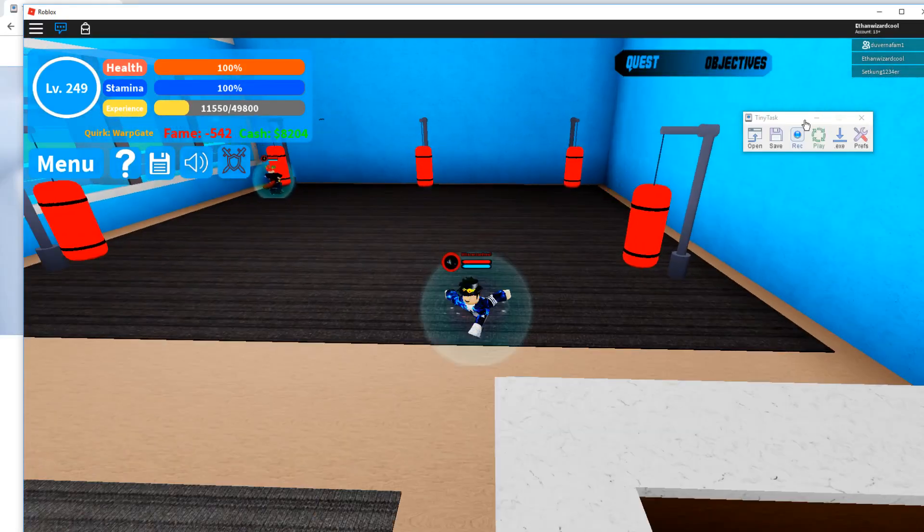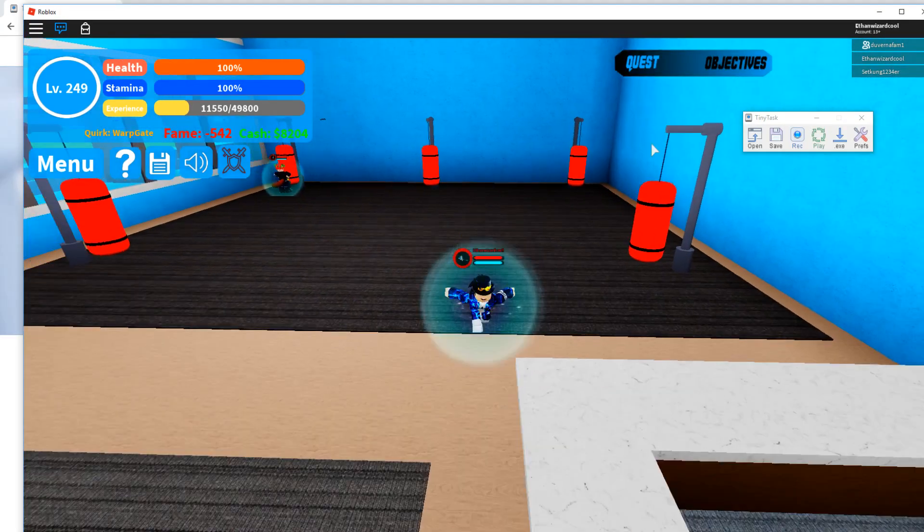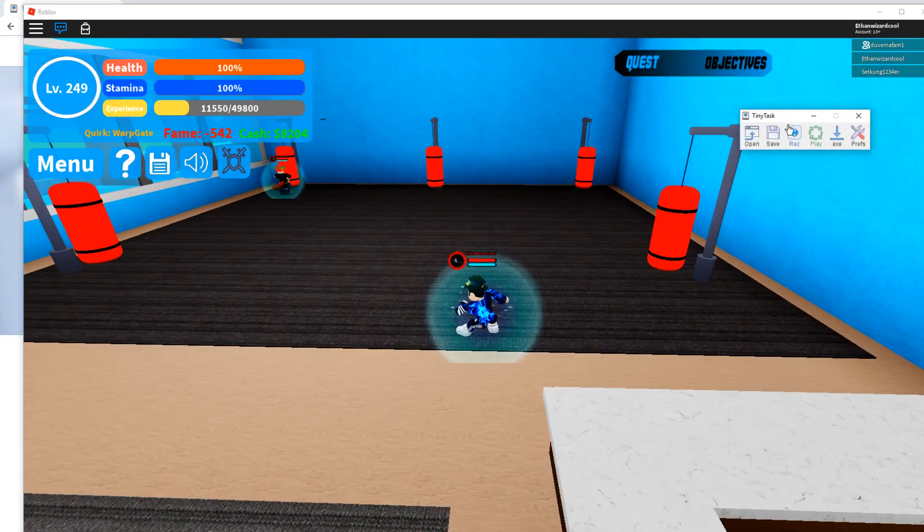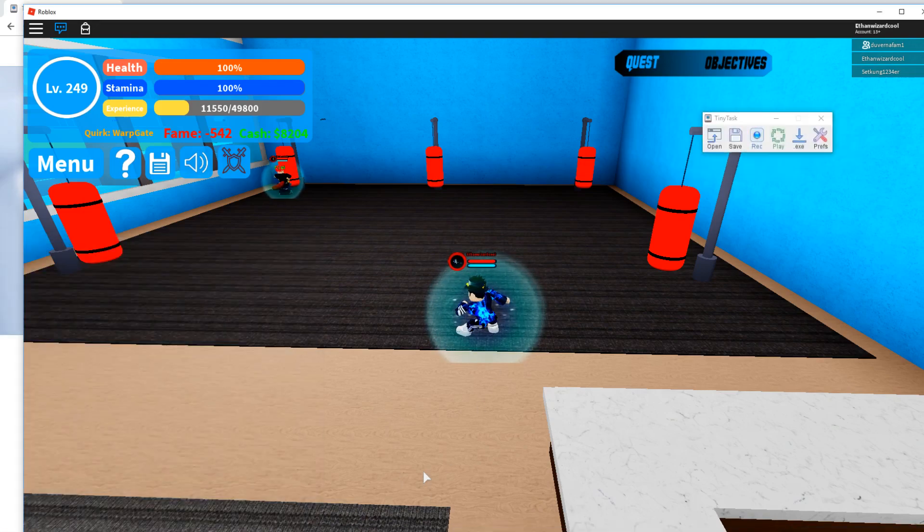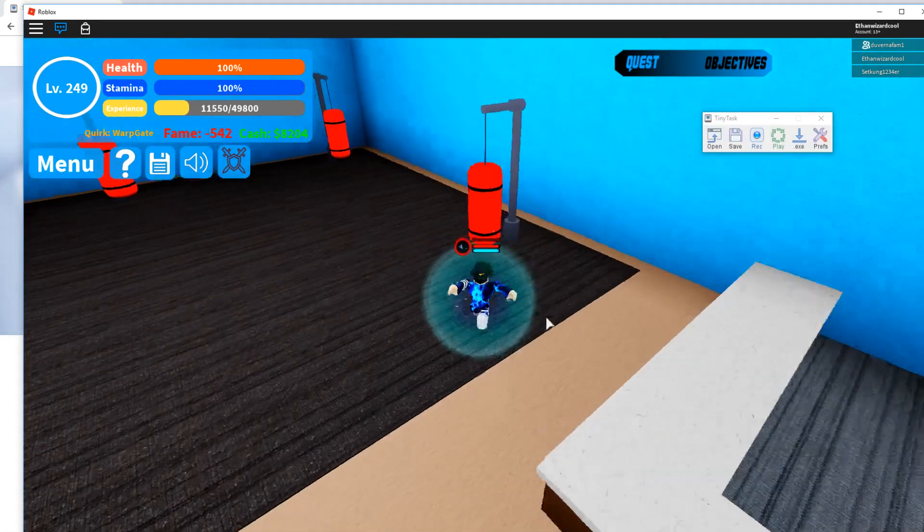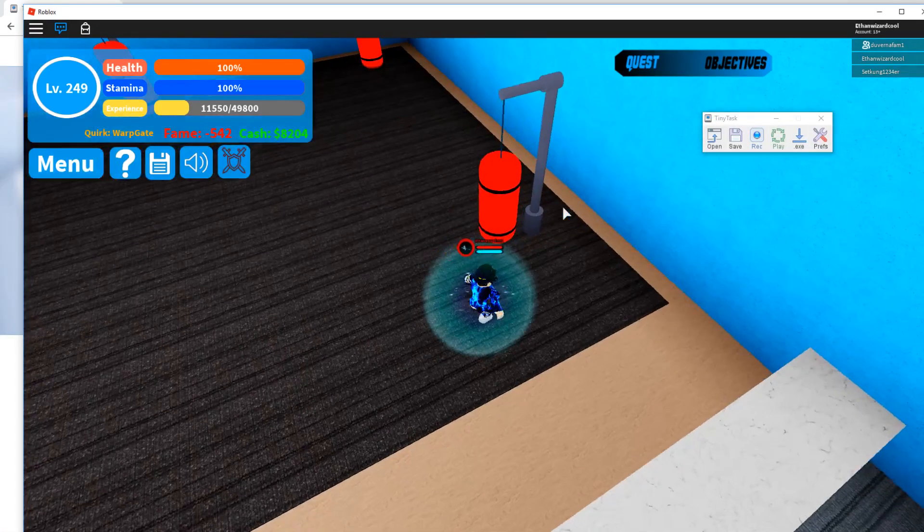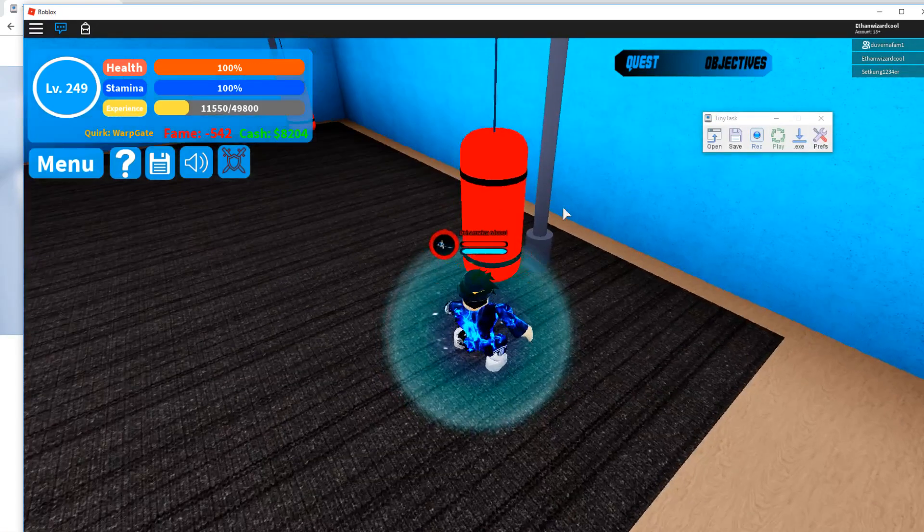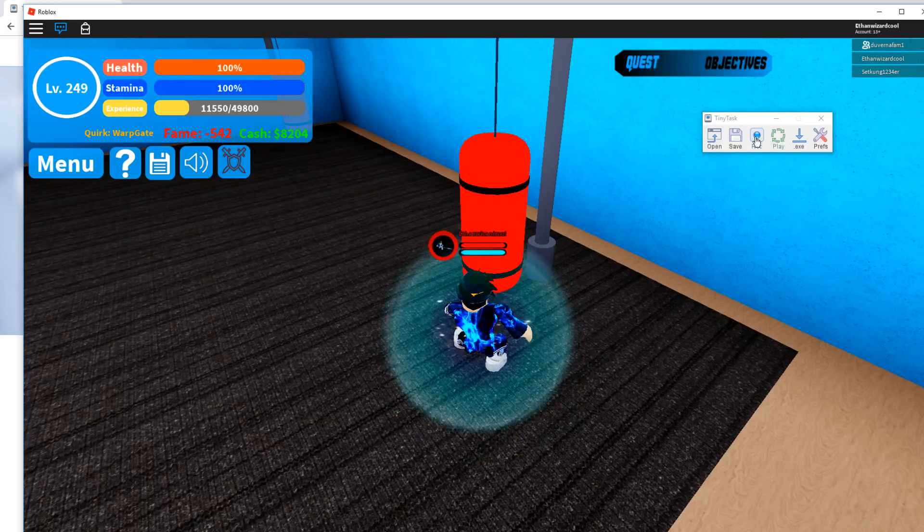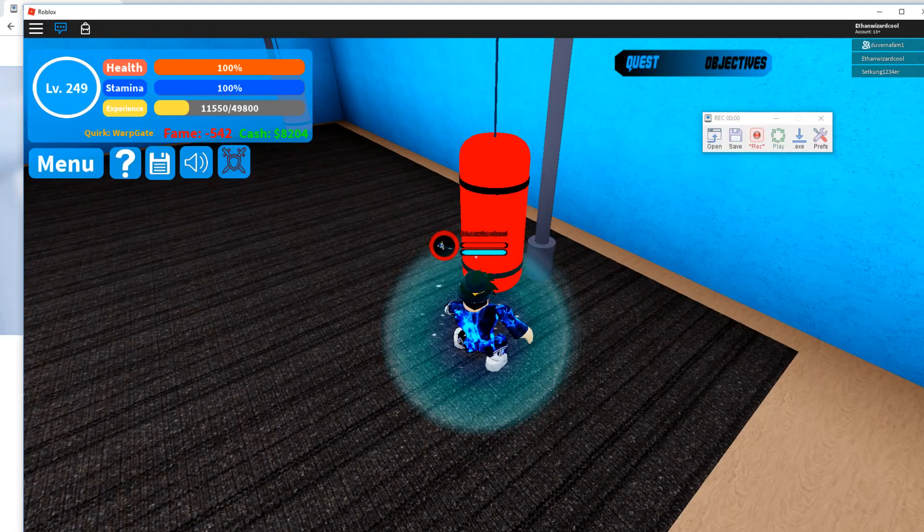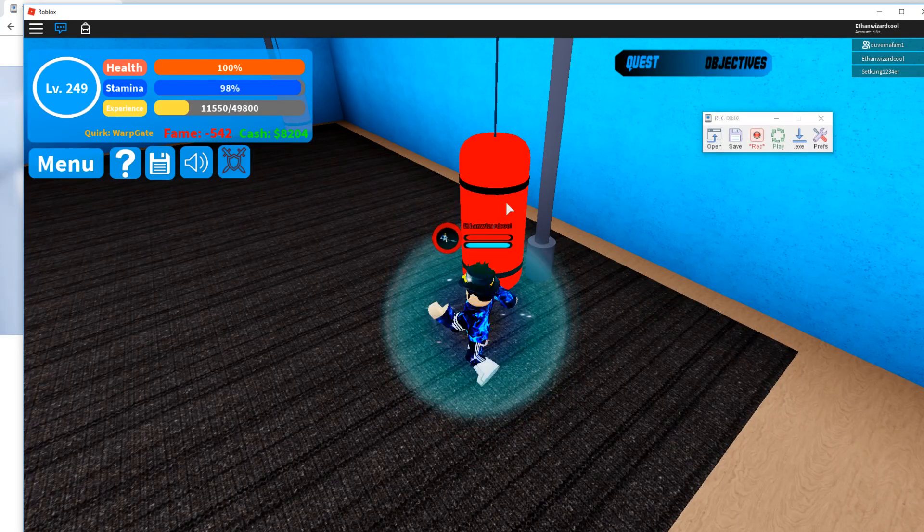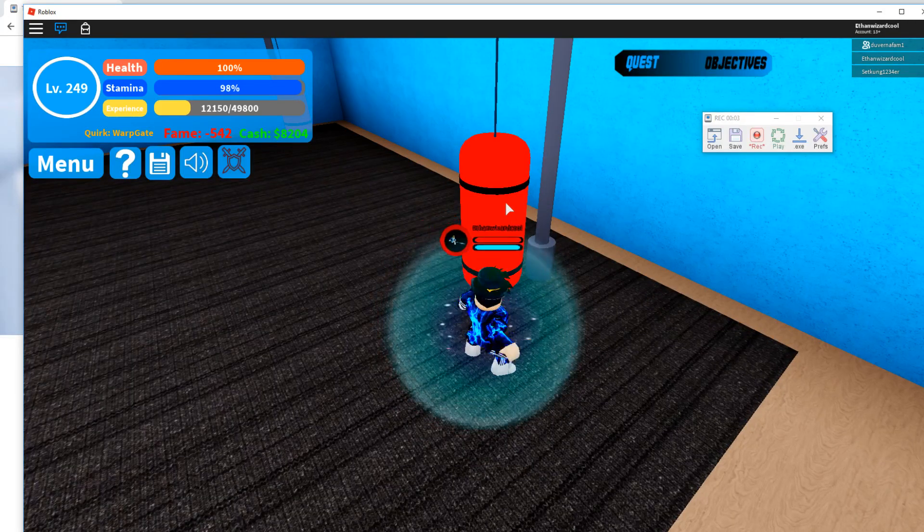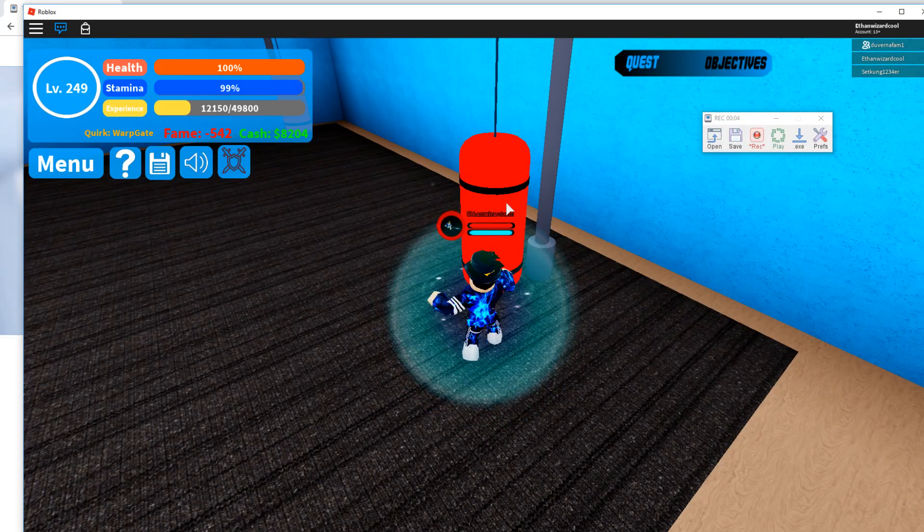And the Always on Top makes it so even when you click off of it, it stays right here instead of doing that. Anyway, let's get into it. How to use the program. So basically, just click the record button and do the action you want the thing to record.